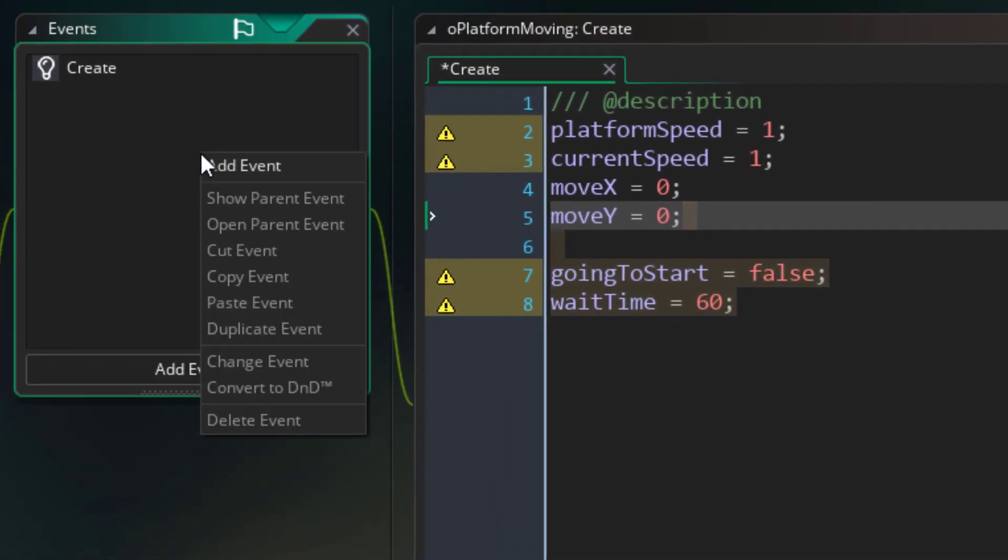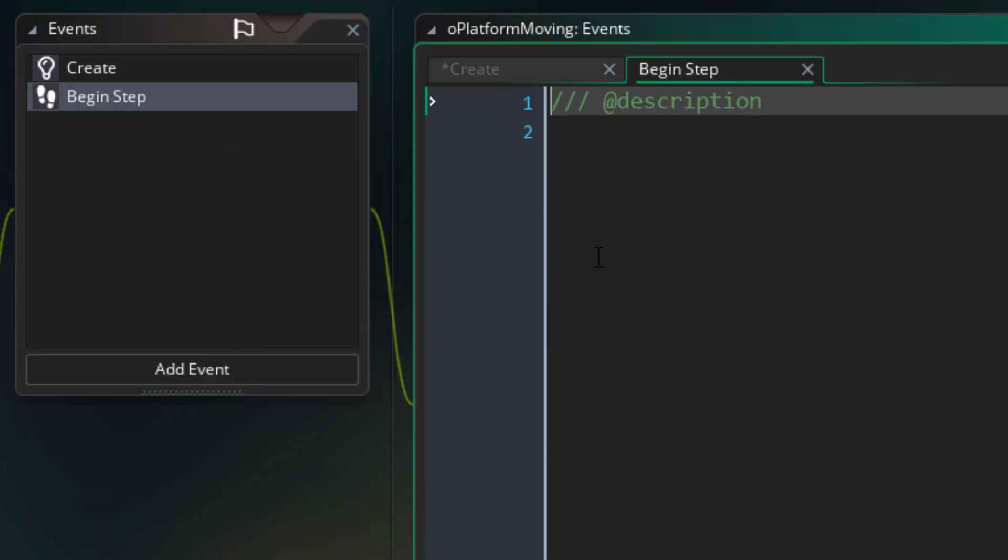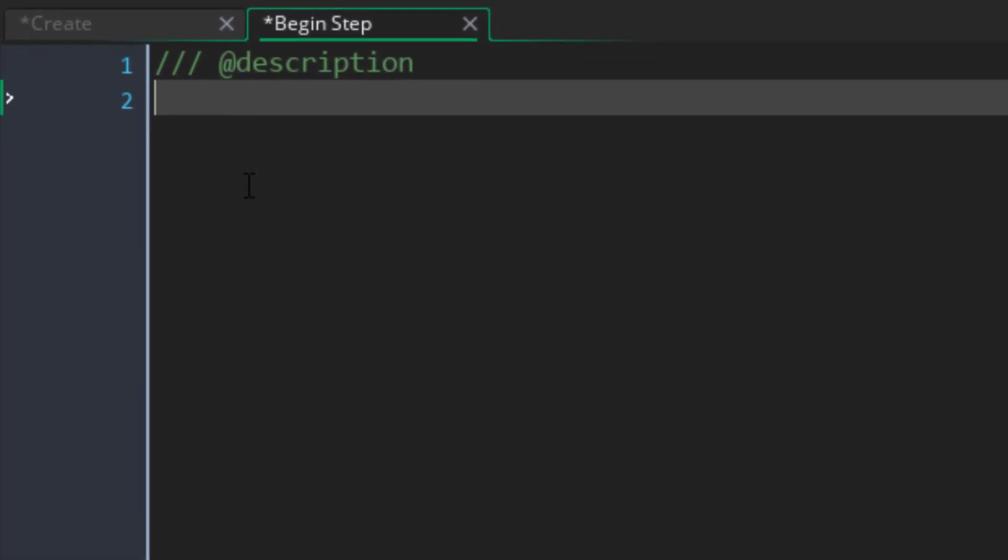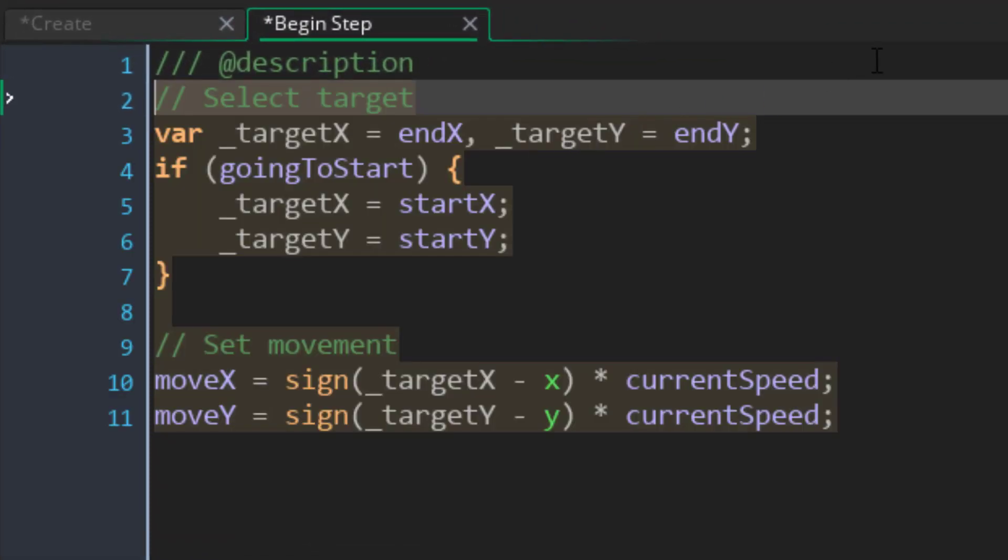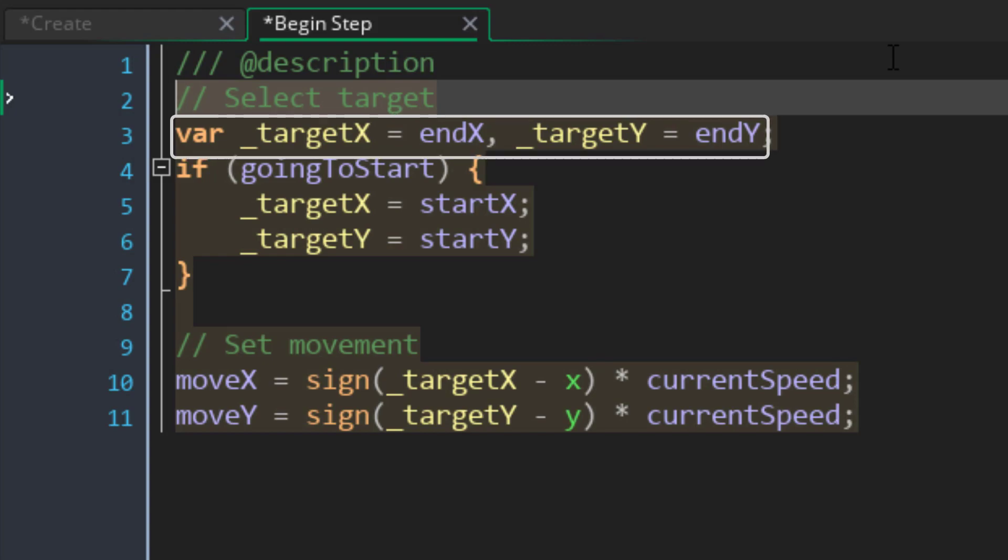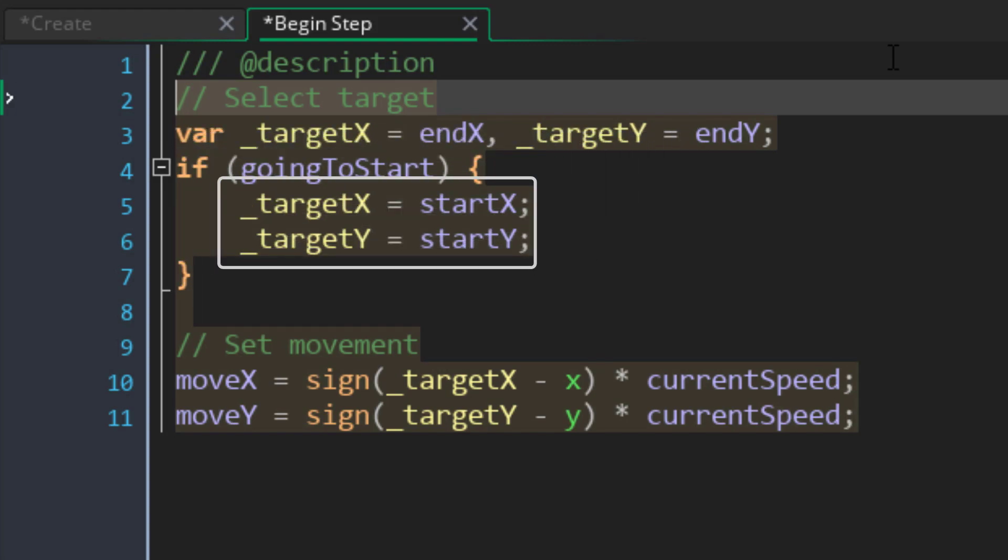Now I'll add the begin step event, and here we'll tell the platform where it's moving. I'll add this here. Here we are creating local variables for the target position where this platform needs to move. By default, they are set to the ending coordinates. However, if the platform is going to the start, then they are set to the starting coordinates.